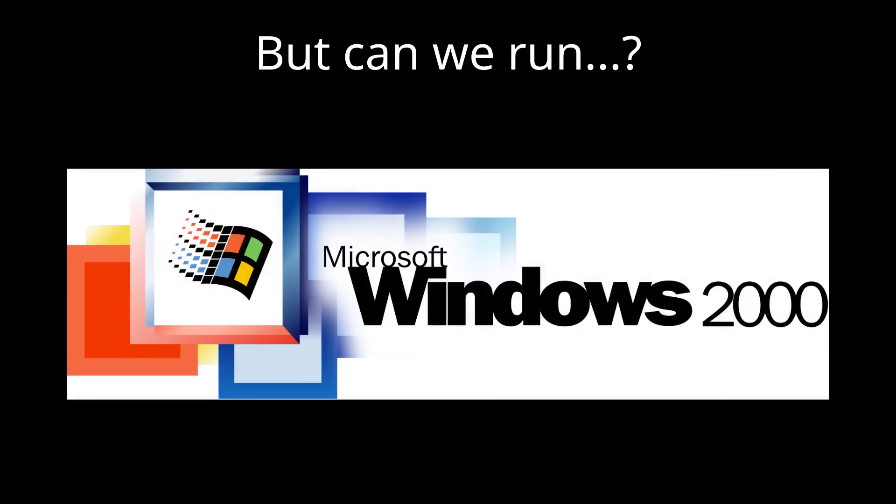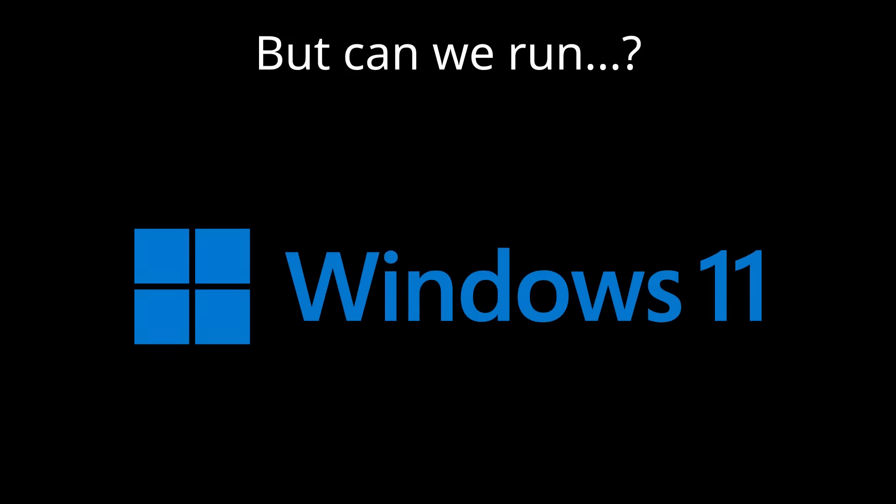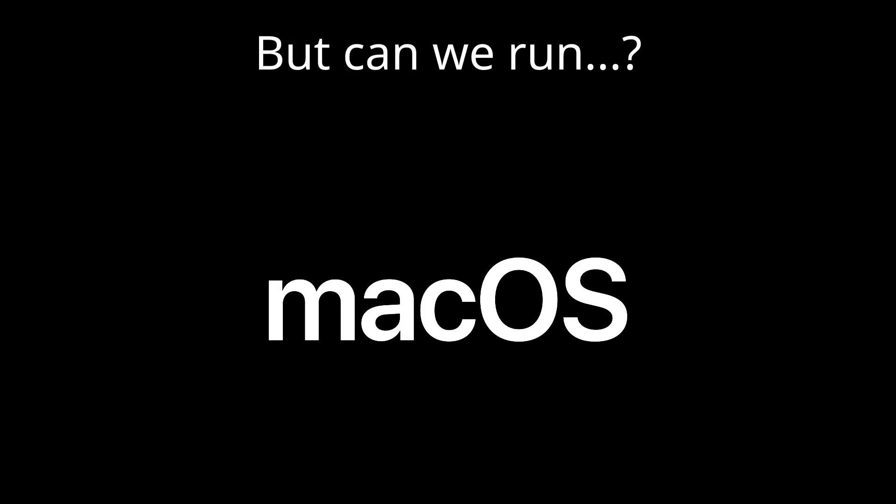Unless you're using something super niche like QubesOS, any modern Linux distro should work. Next is Windows 2000, which I believe is the oldest version of Windows that is likely to work. Third we have Windows 11. To be clear, I hate Windows 11, but if I can run Windows 2000 and Windows 11 on the same machine, then in theory every other version of Windows should work.